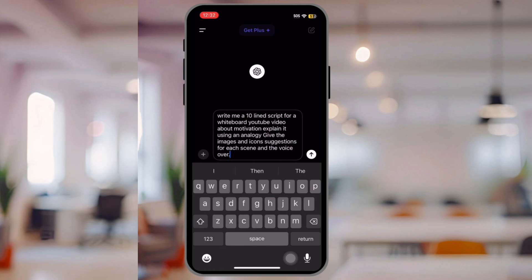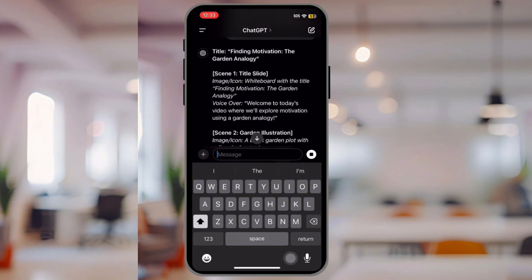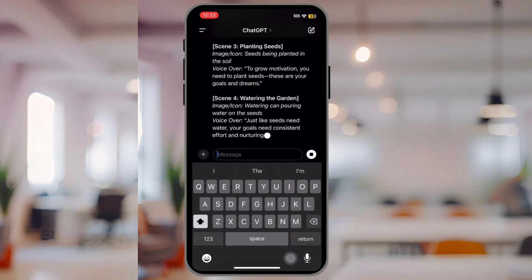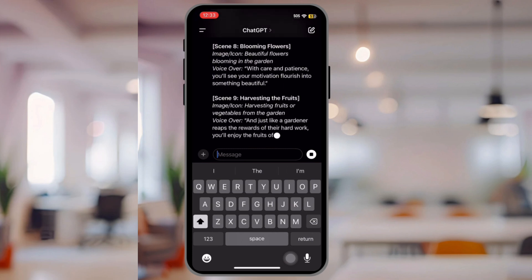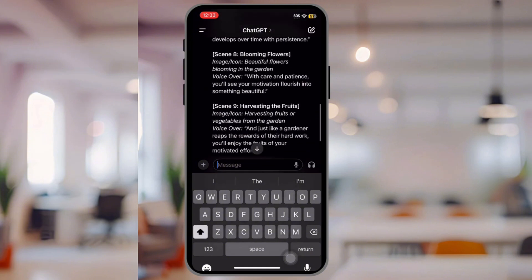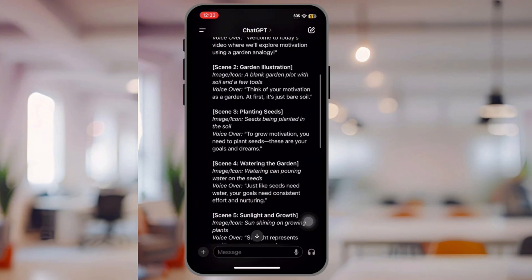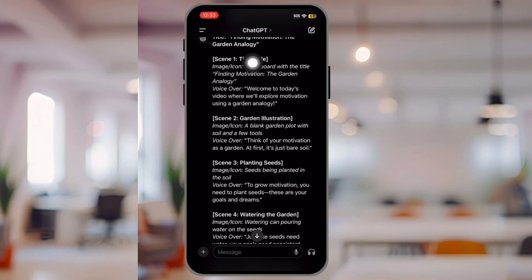I wrote in: 'Write me a 10-line script for a whiteboard YouTube video about motivation.' Don't worry, I'm going to put this in the description so you'll be able to search it too. These are all the scenes — they break them down by image and voiceover so you know what to put. For example, scene two: garden illustration image — a blank garden plot with soil and a few tools. Voiceover: 'Think of your motivation as a garden.' So you pretty much have all the scenes laid out to make a video.